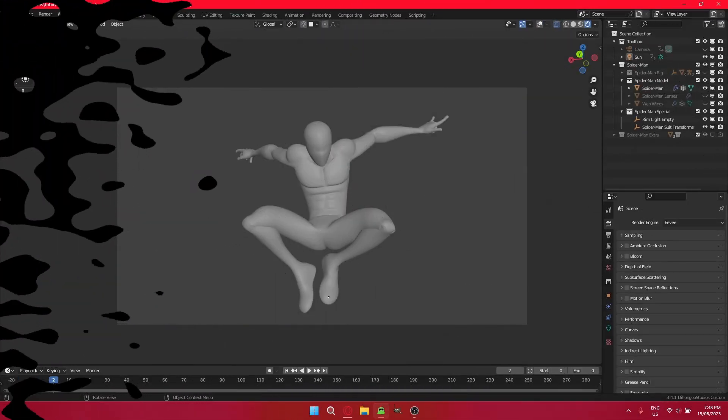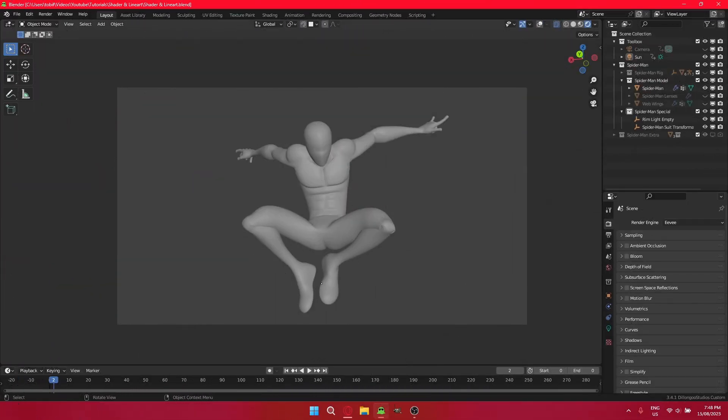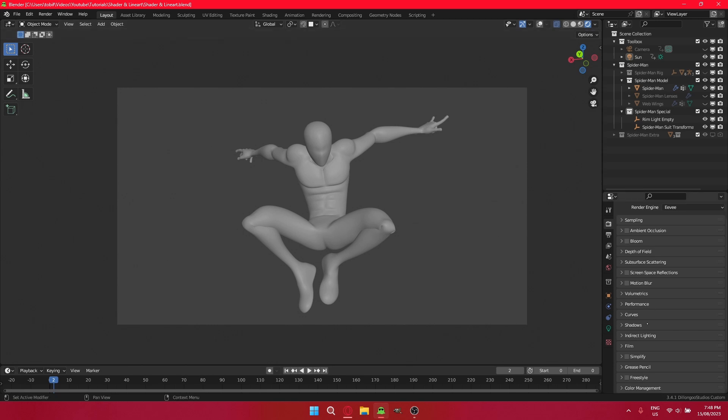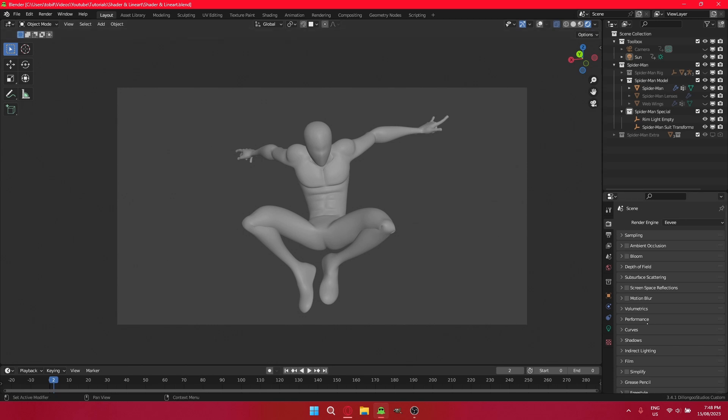This is our Blender scene, just a regular model, doesn't matter which, whatever model you want the material to be on. But before we actually get into creating the material, let's go through some settings that will make this come out as best as it can. This is in Eevee, not in Cycles, because of how the lighting works and stuff I don't really know about.